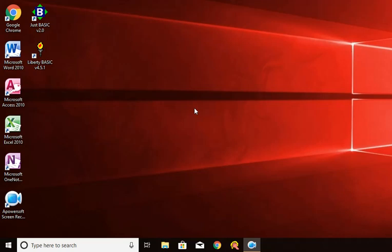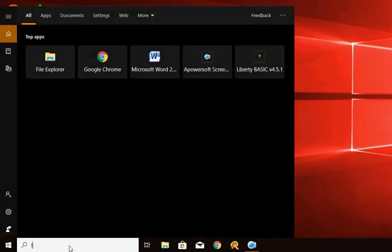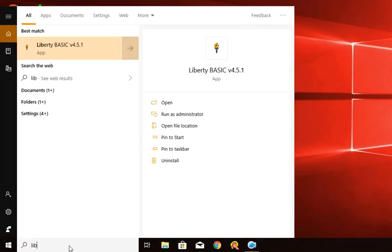Welcome to another Liberty Basic Essentials. Today I want to show you something cool about the way that Liberty Basic can deal with large numbers. Let's start it up.